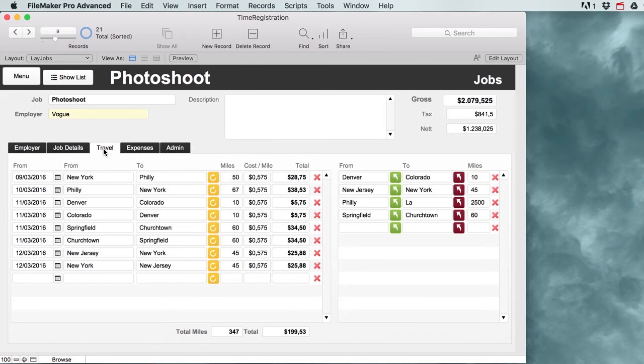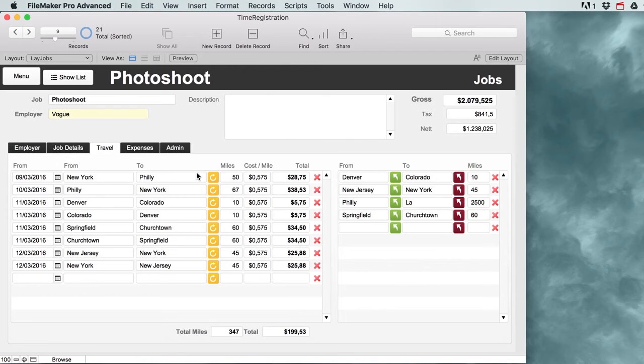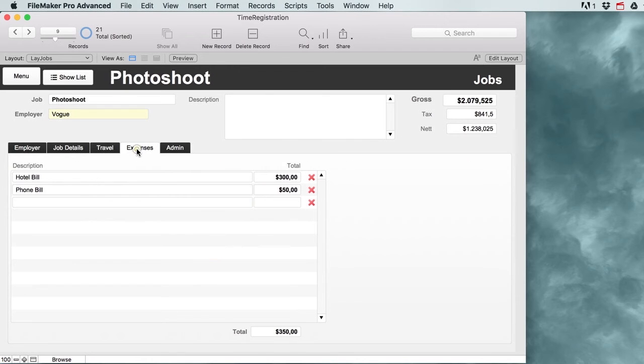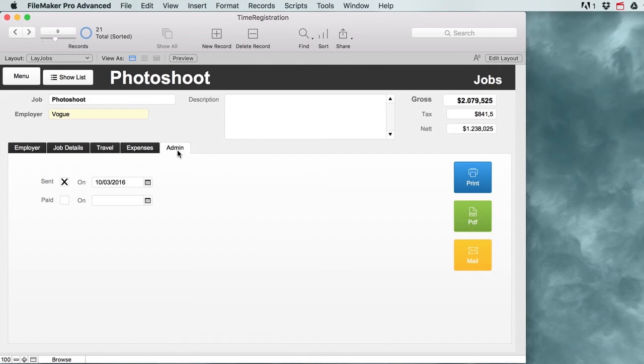As we do jobs, we might also have to travel around from here to there. We've got a bunch of cool features that can help us easily enter all of that data. We might make expenses on our job as well, and all of that gives us a nice total. Then we can send that to our client and see if we've actually been paid for that job or not.